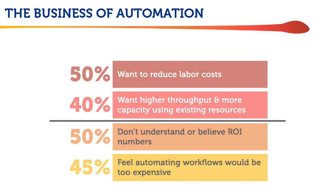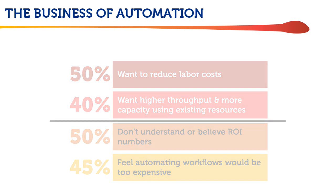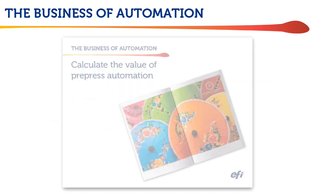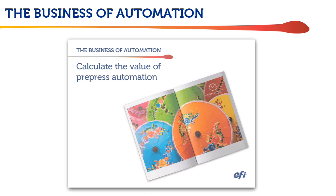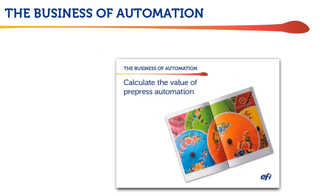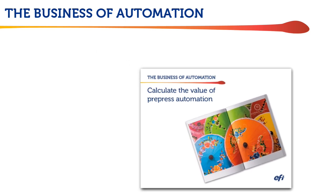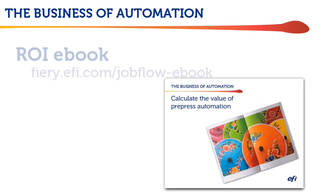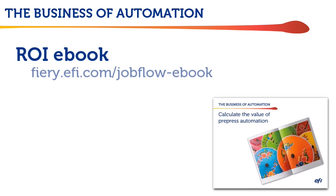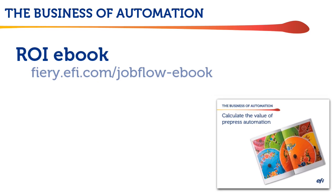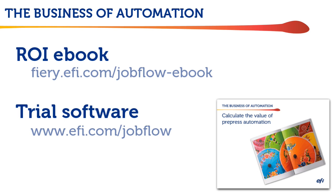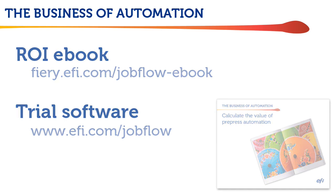EFI feels that it's time to eliminate some of those barriers. We've created this video to demonstrate the time savings Jobflow can deliver, along with an interactive ebook for you to calculate the ROI using your own numbers, and we have ways for Fiery users to try Jobflow for free to see how easy it is to use.